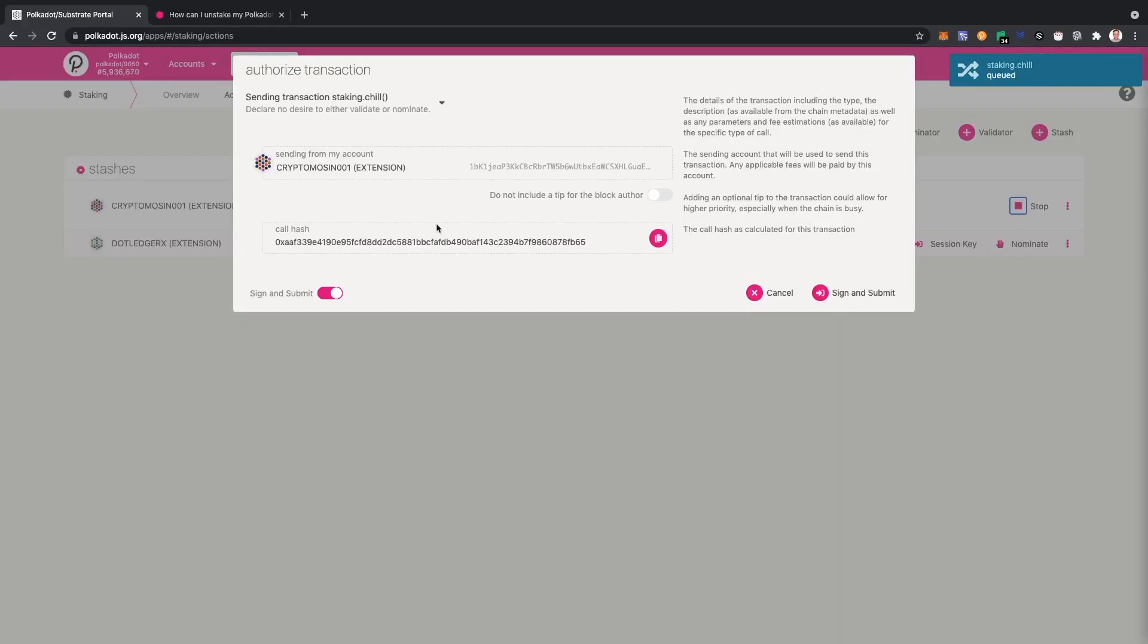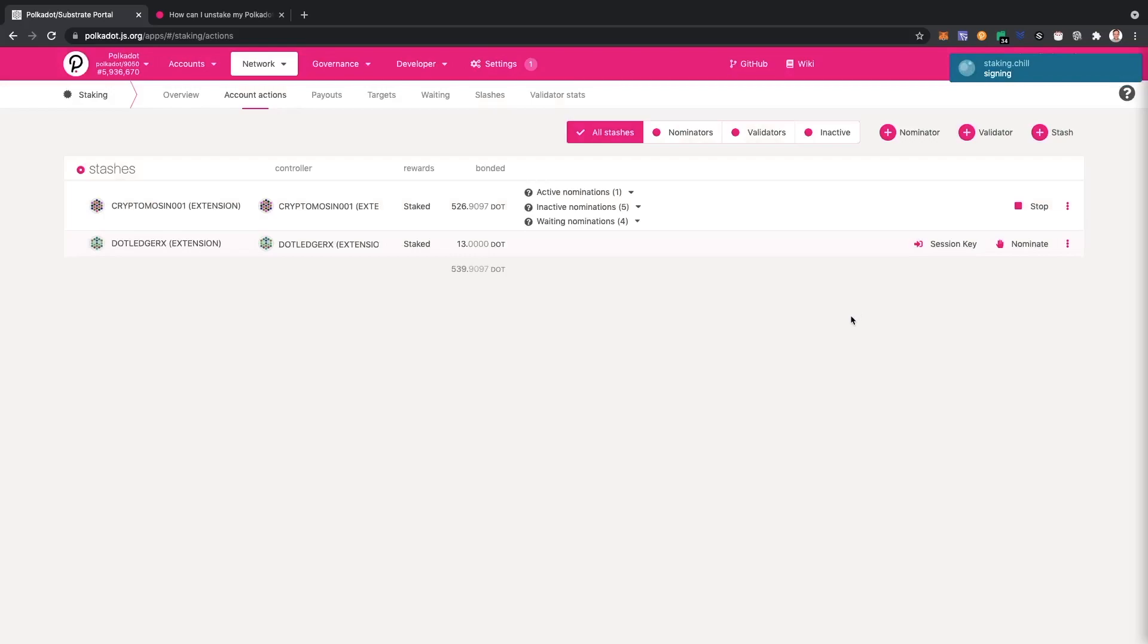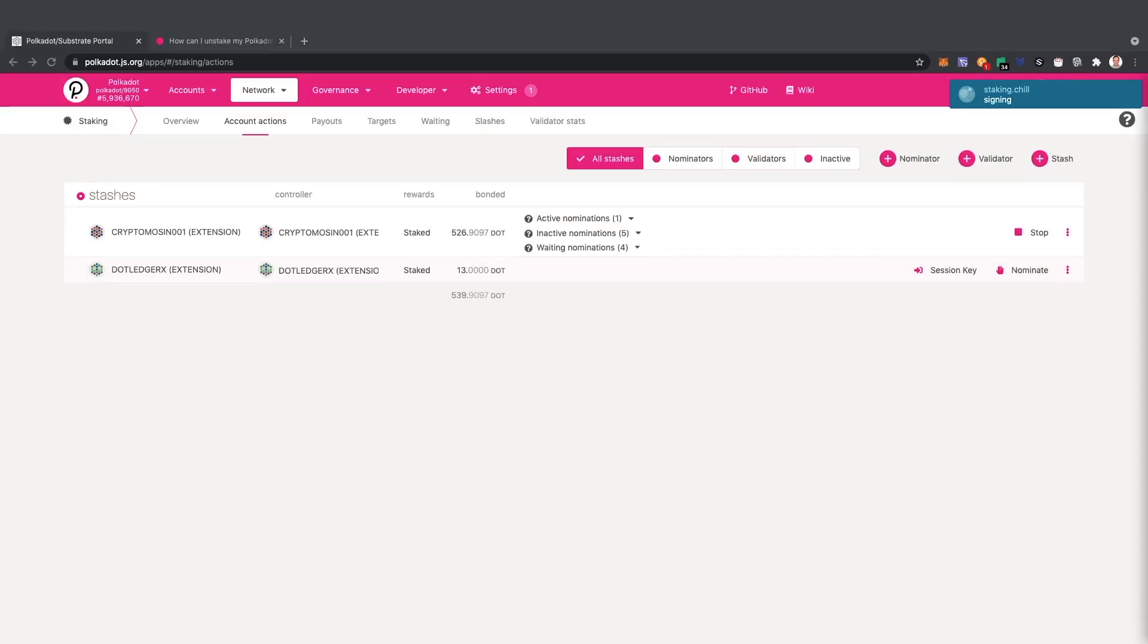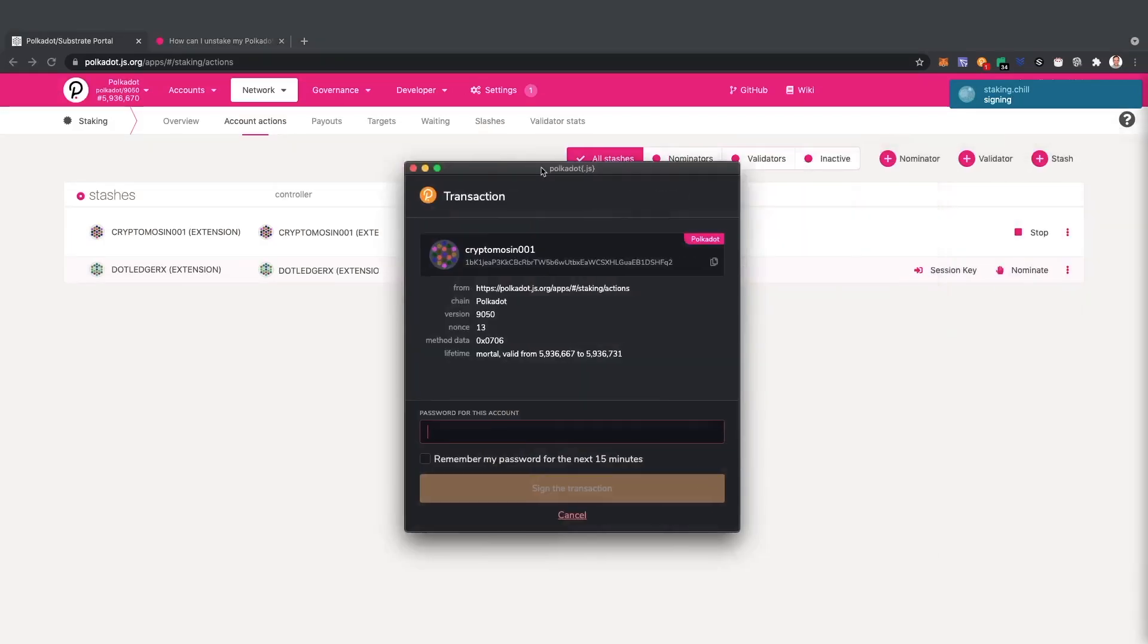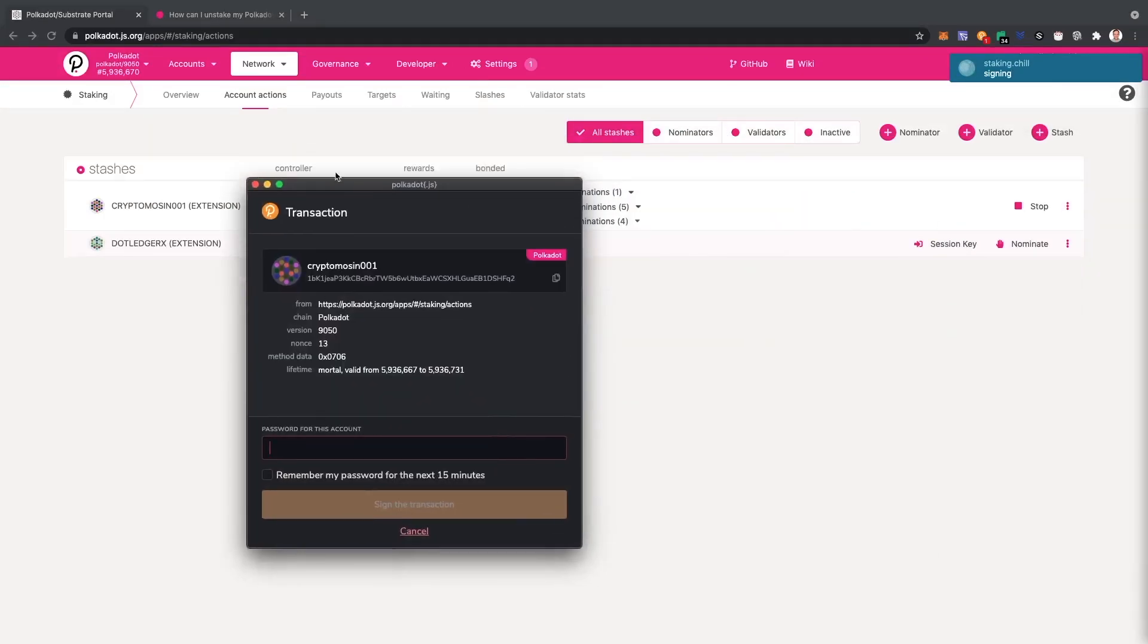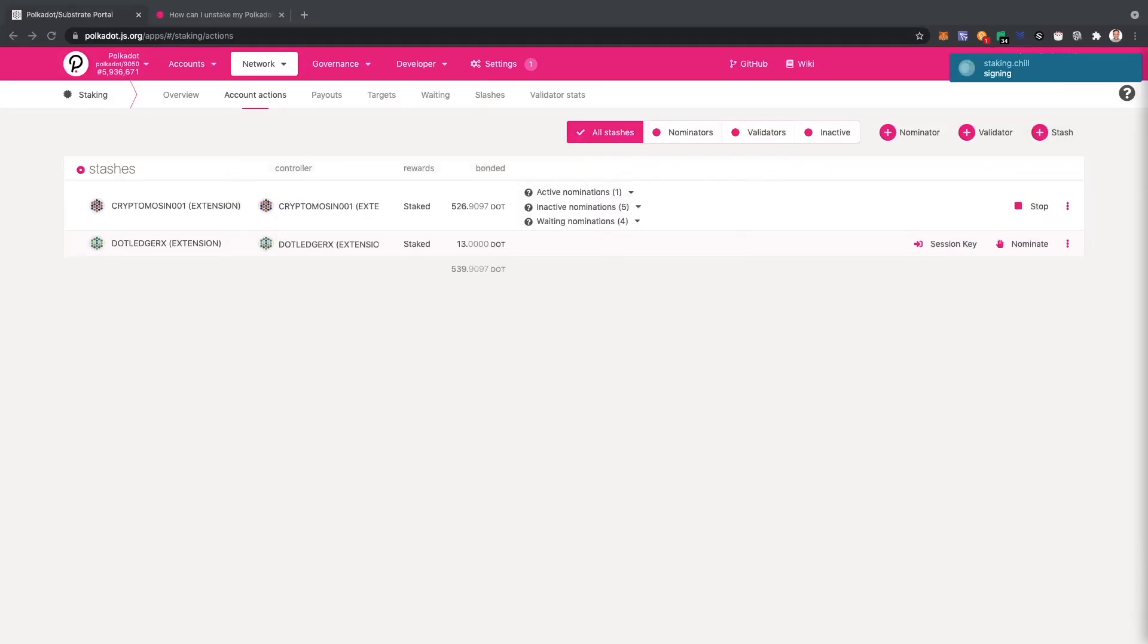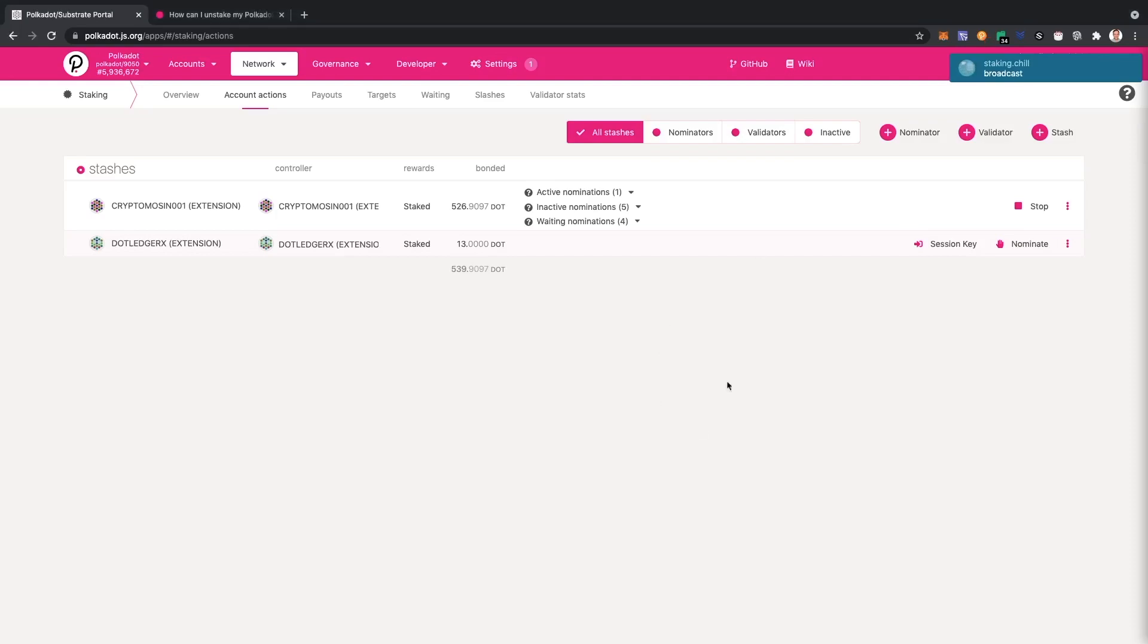Click and stop and submit the transaction. A pop-up is going to come, I'm going to type my password. Type in my password and sign the transaction. So basically I signed it and the function is called staking chill.